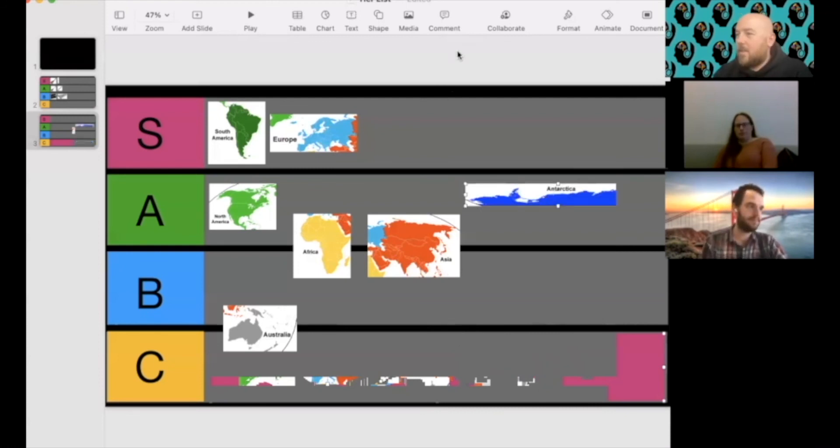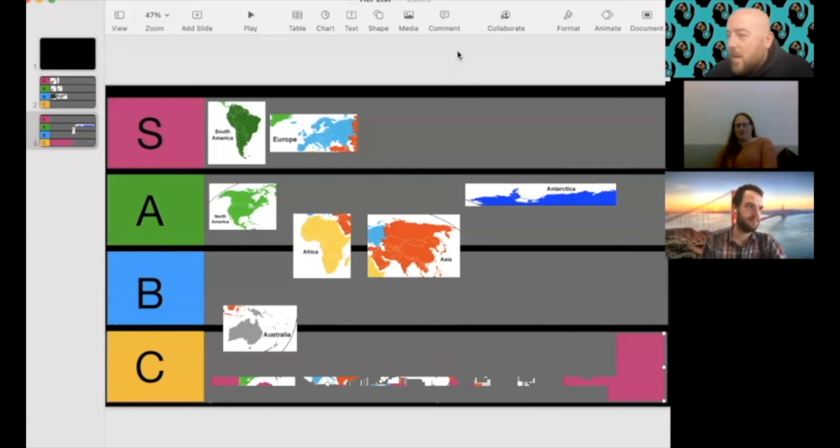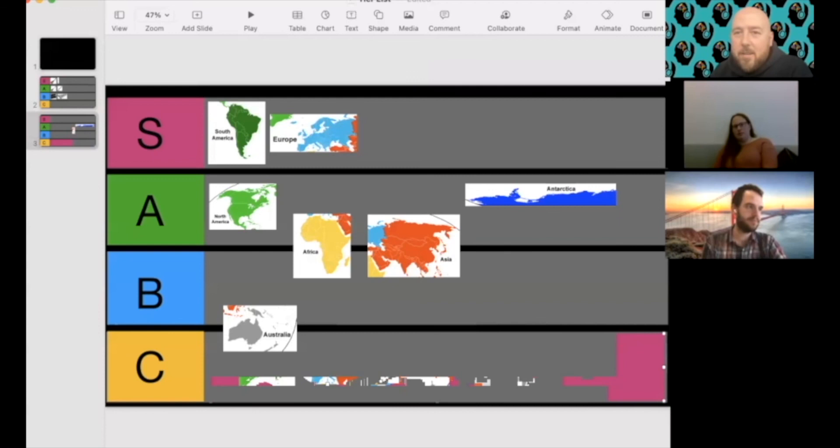Excellent. So just to recap then, we've got S: South America and Europe. A: North America and Antarctica. A slash B: Africa and Asia. And then B slash C: Australia. And obviously you guys have explained really well the context behind those decisions. You happy enough with how the tier looks? Yeah, I think so. I'm still just not quite comfortable on South America and North America. I don't know. I get why, like I would probably pick South America over North America, but maybe it's just the idea of saying that South America is more important. But I'm not quite sure.